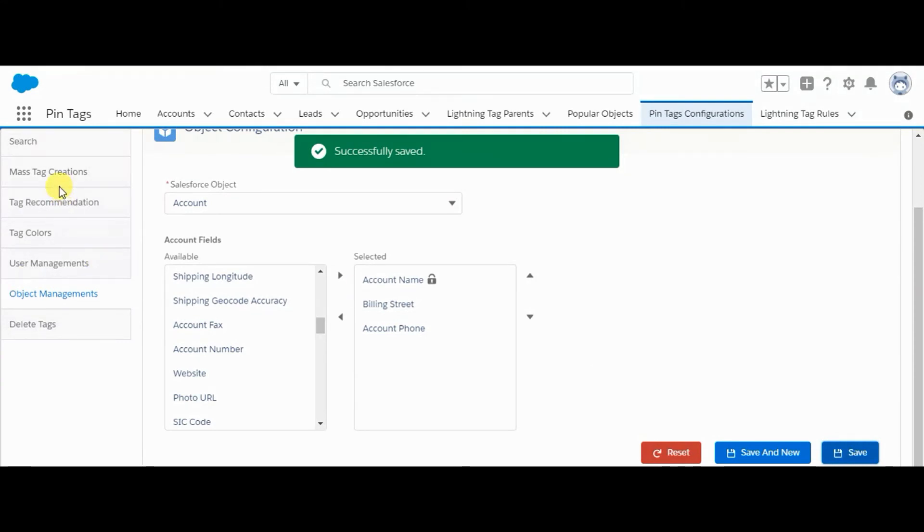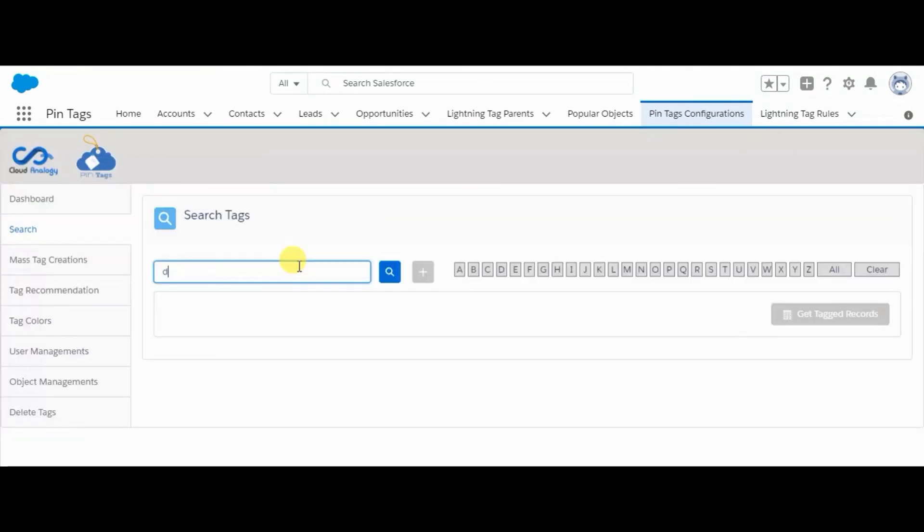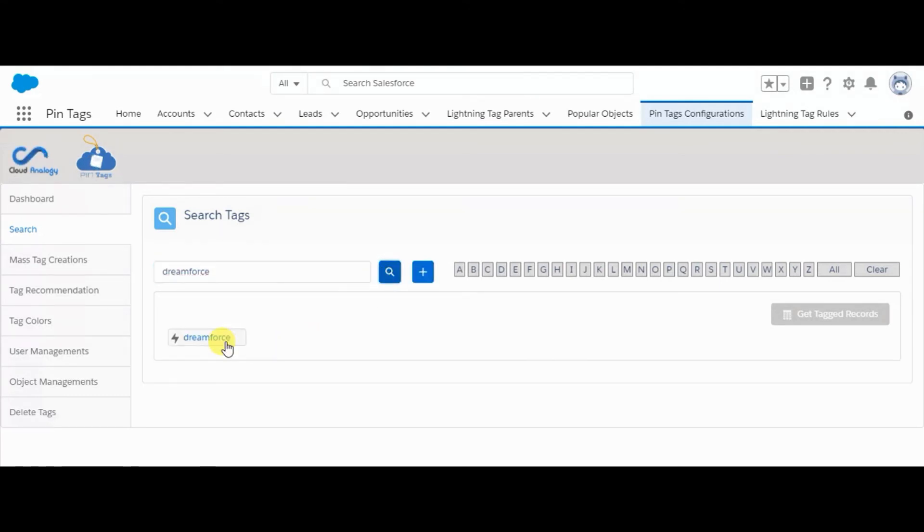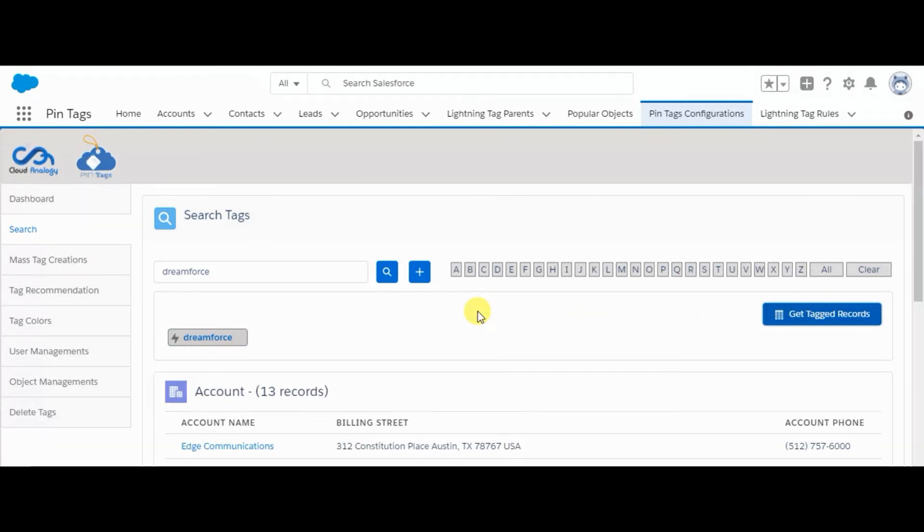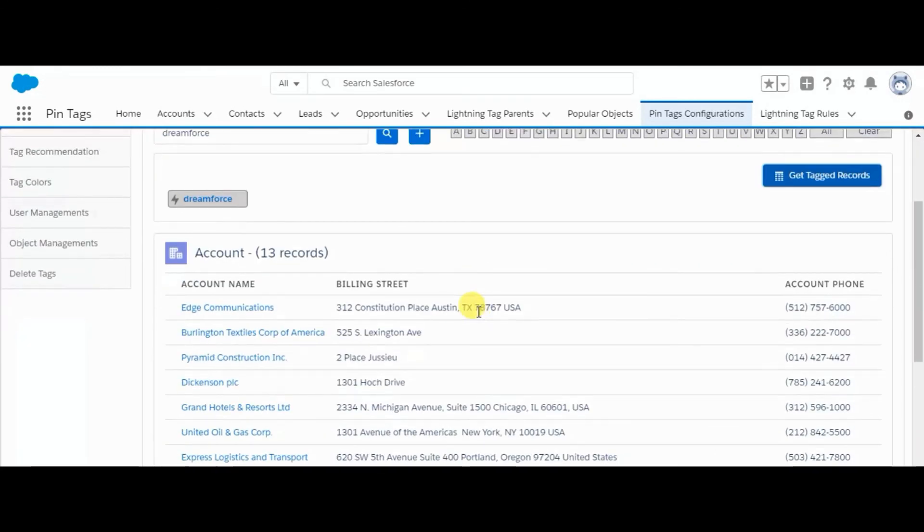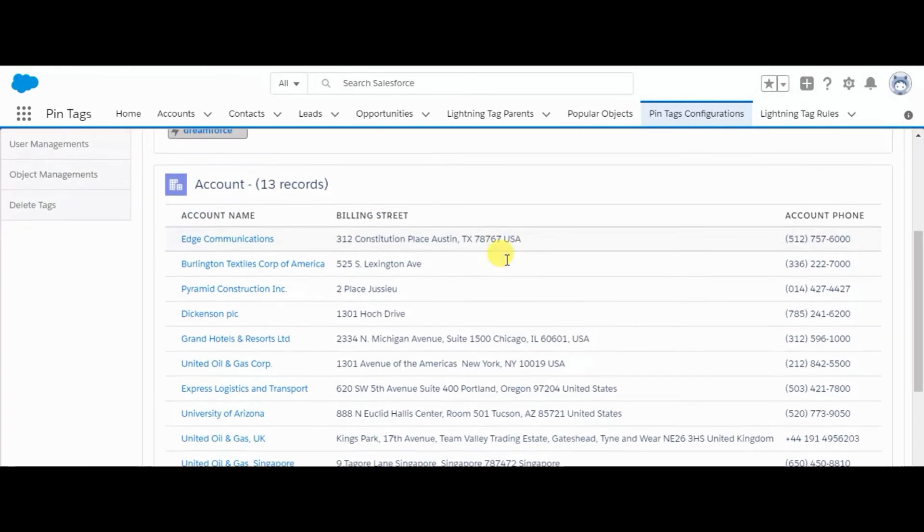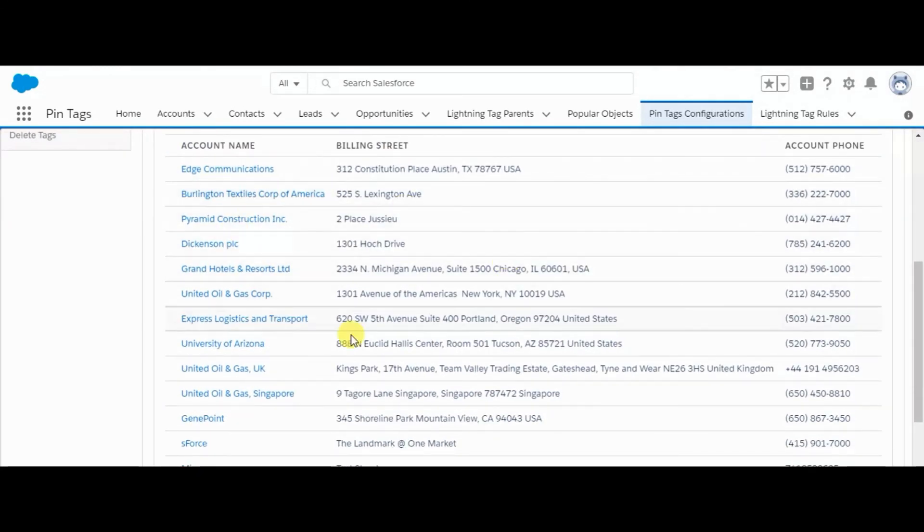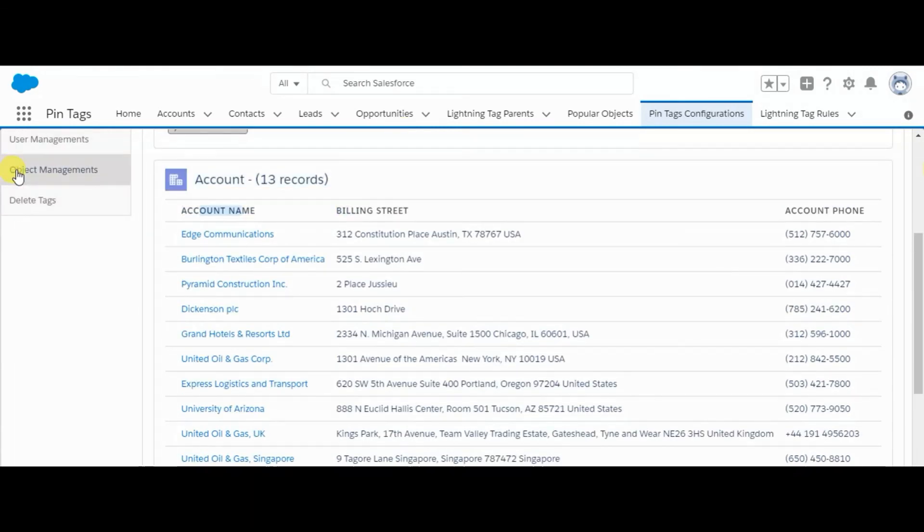And going back to search tab. Here I am searching for my tag Dreamforce. Click on get tagged records, and here you can see billing street, account phone, and account name fields are appearing here. This is the work of object management.